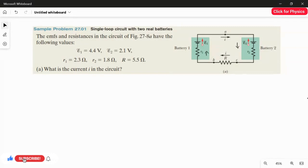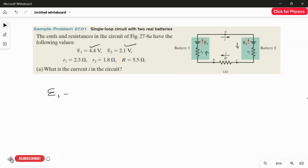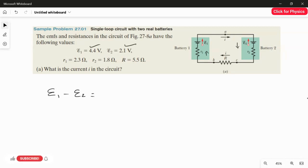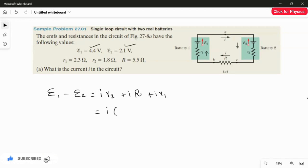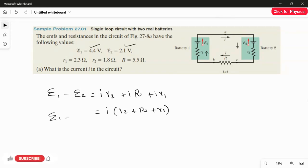Battery 1 is the stronger one. So I write the equation as EMF1 minus EMF2 — because the red arrow showing battery 2's direction is against the current from battery 1. That expression equals I times R2, plus I times R, plus I times R1. Since the current I is common, I can factor it: EMF1 minus EMF2 equals I times (R2 plus R plus R1).